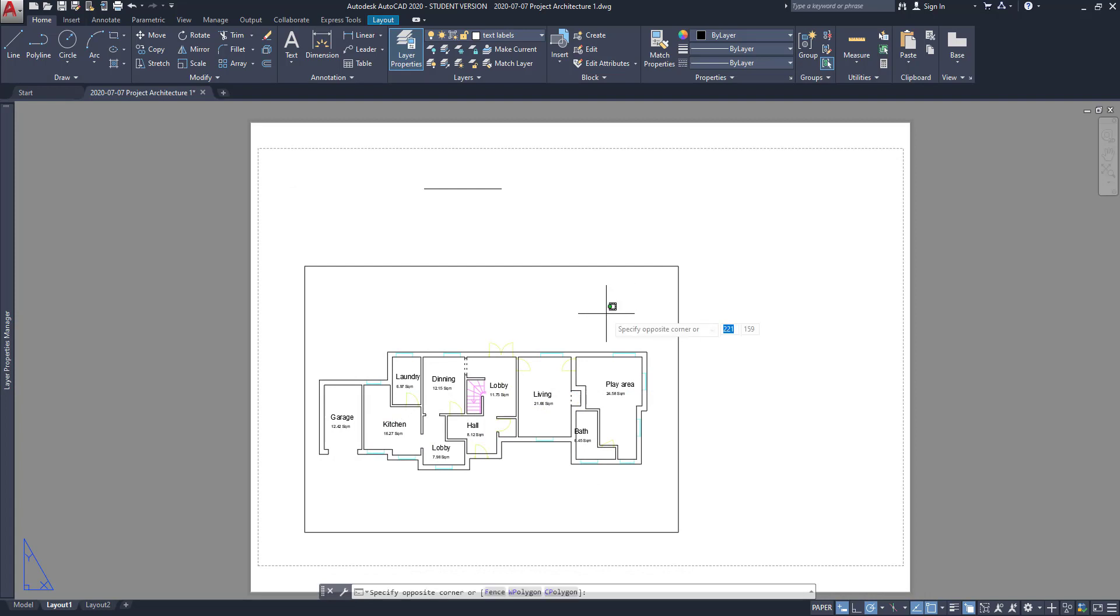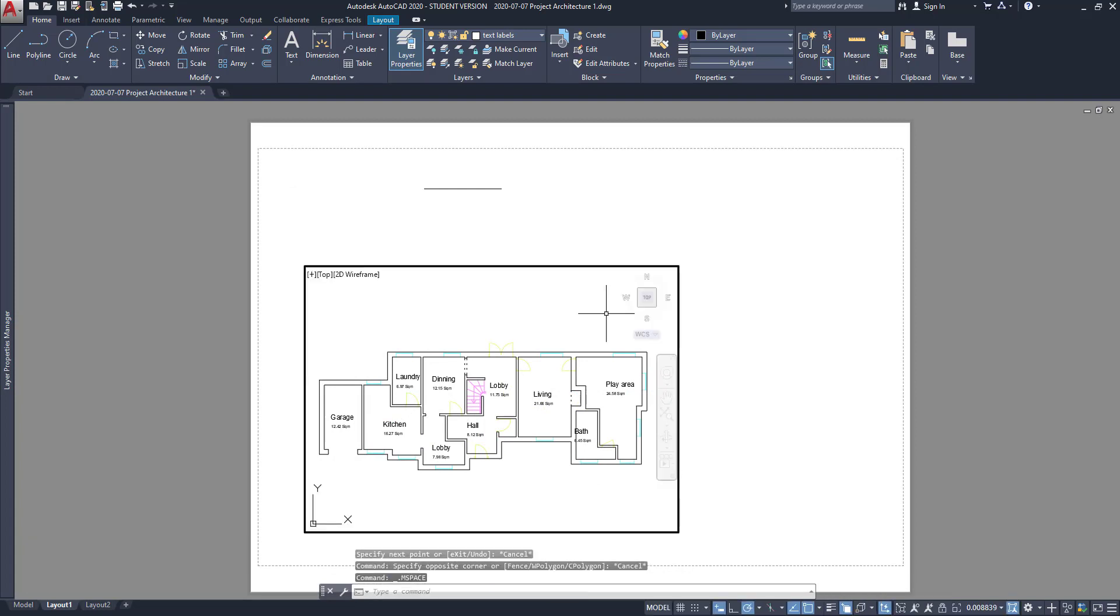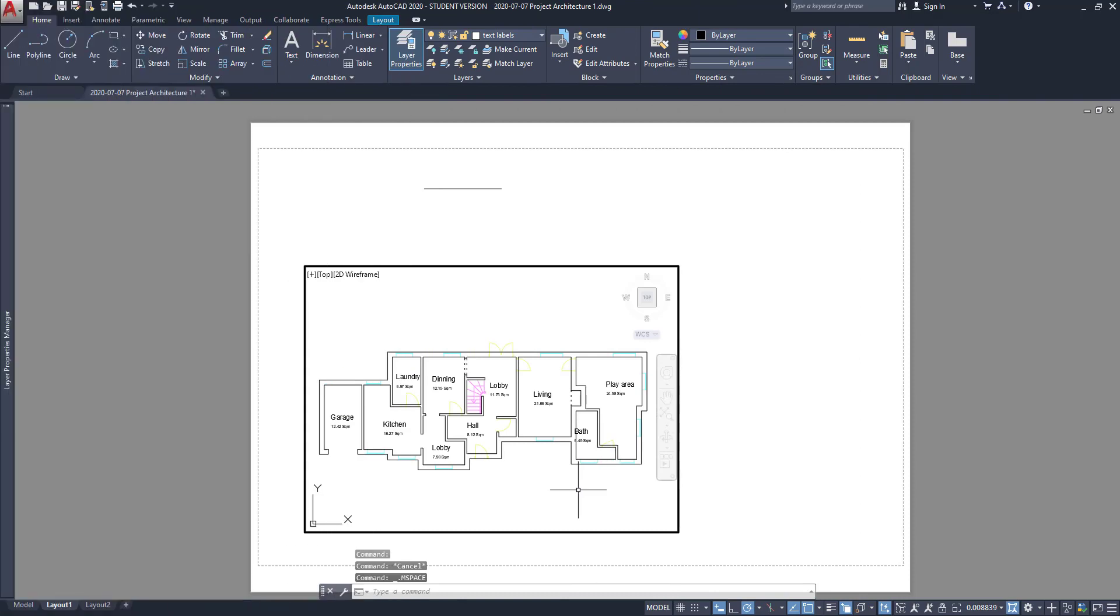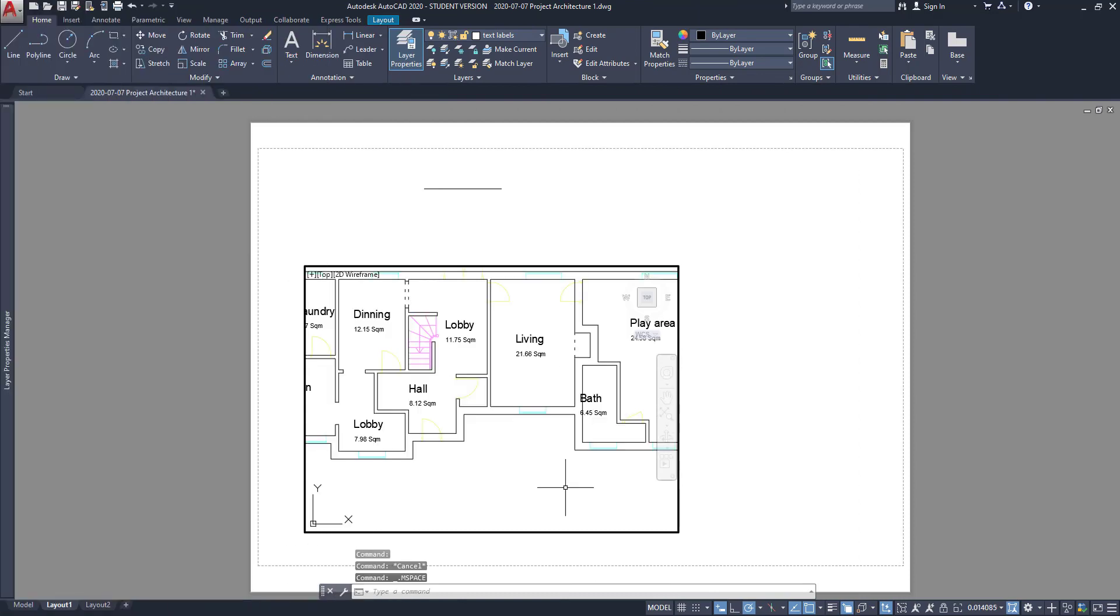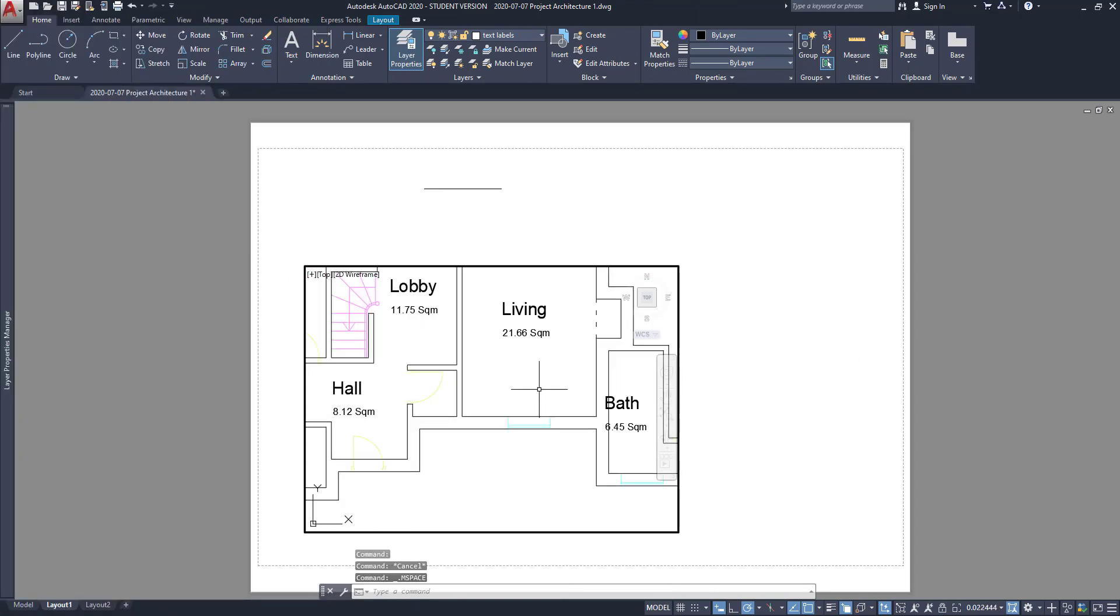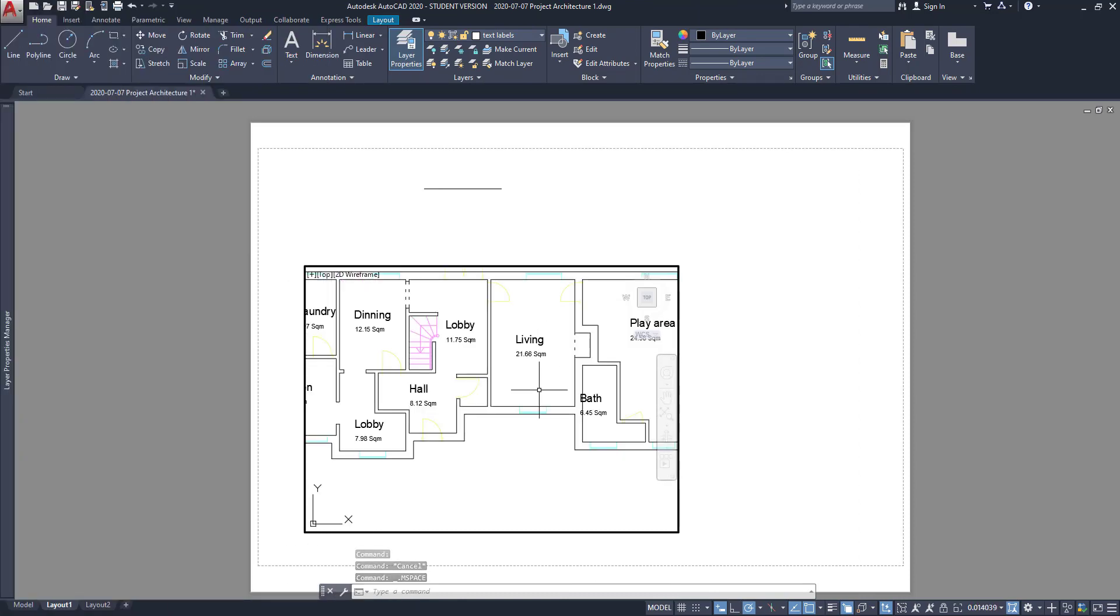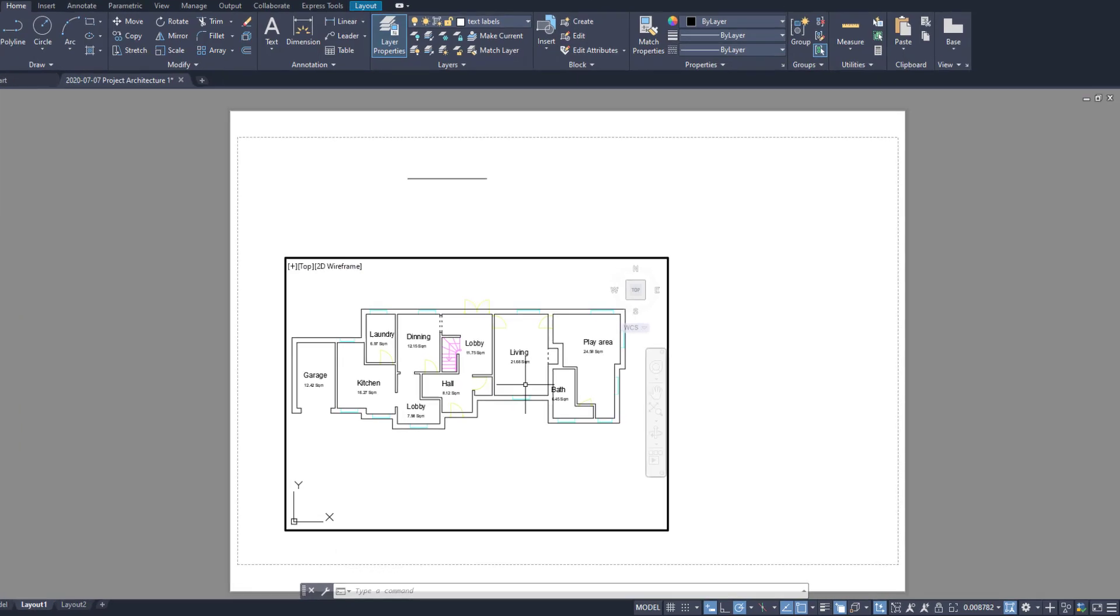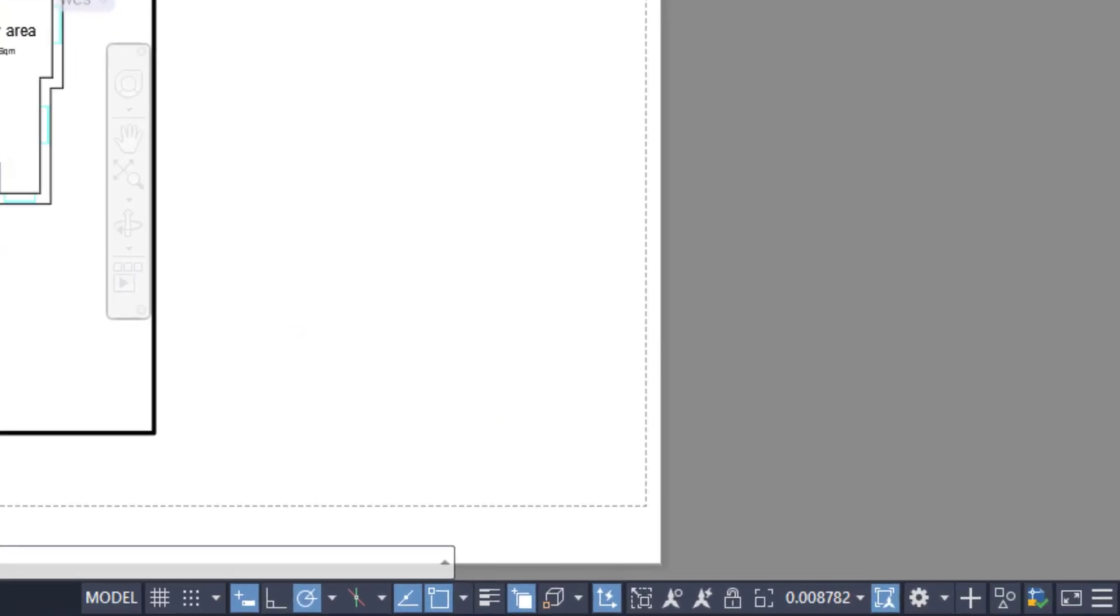Then, we can double click inside the viewport to switch to the model space. You can now see the same controls that we have on the normal workspace. Now, pay attention to this. Each time that we zoom in or zoom out, the scale of the drawing changes, as you can see here.